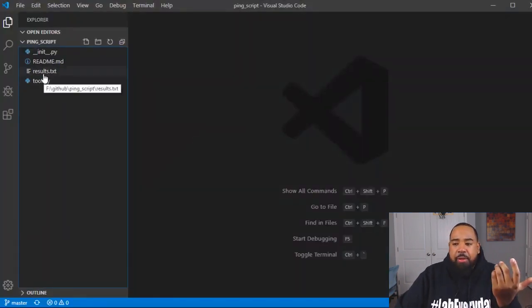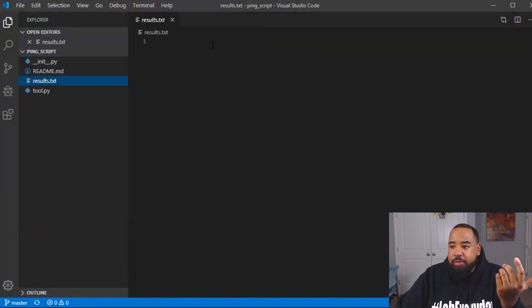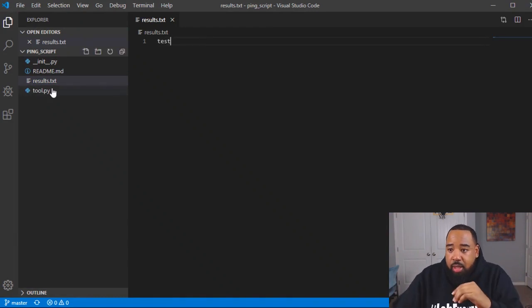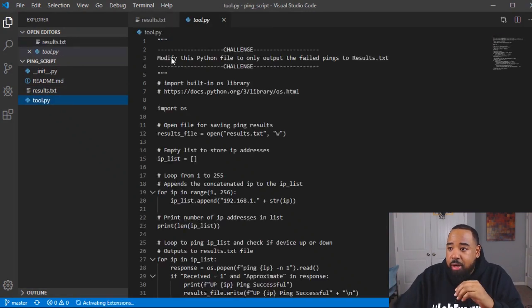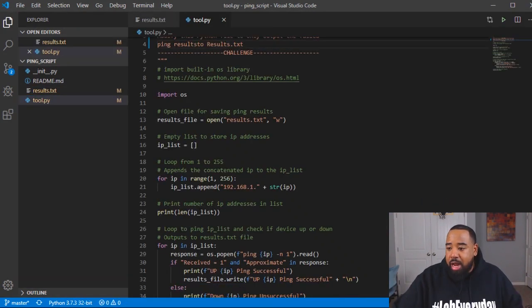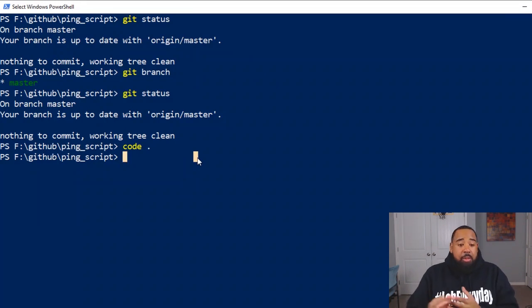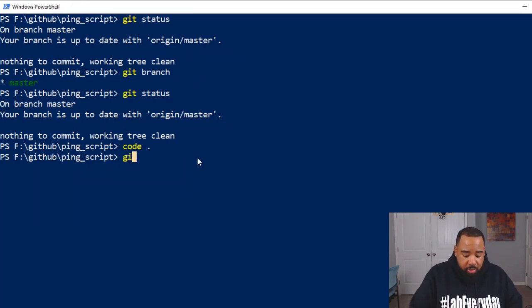But anyway, let's go in here and modify our results file and let's just put test in here and let's go in here and modify our tool.